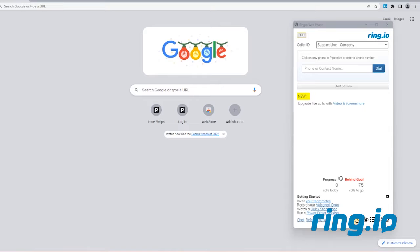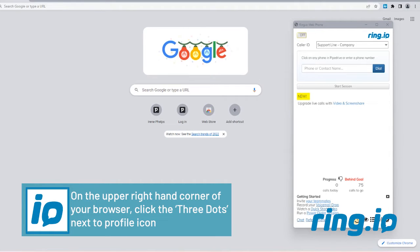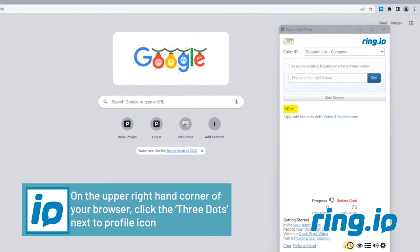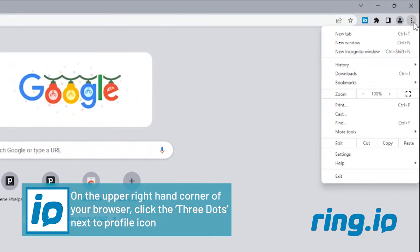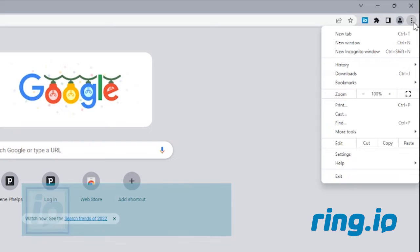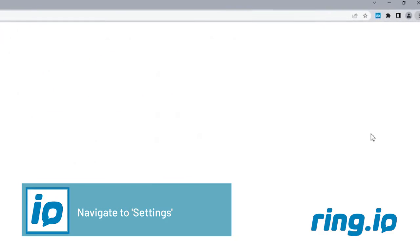First, launch your web browser. On the upper right-hand corner, click the three stacked dots next to the profile icon. Navigate to Settings.